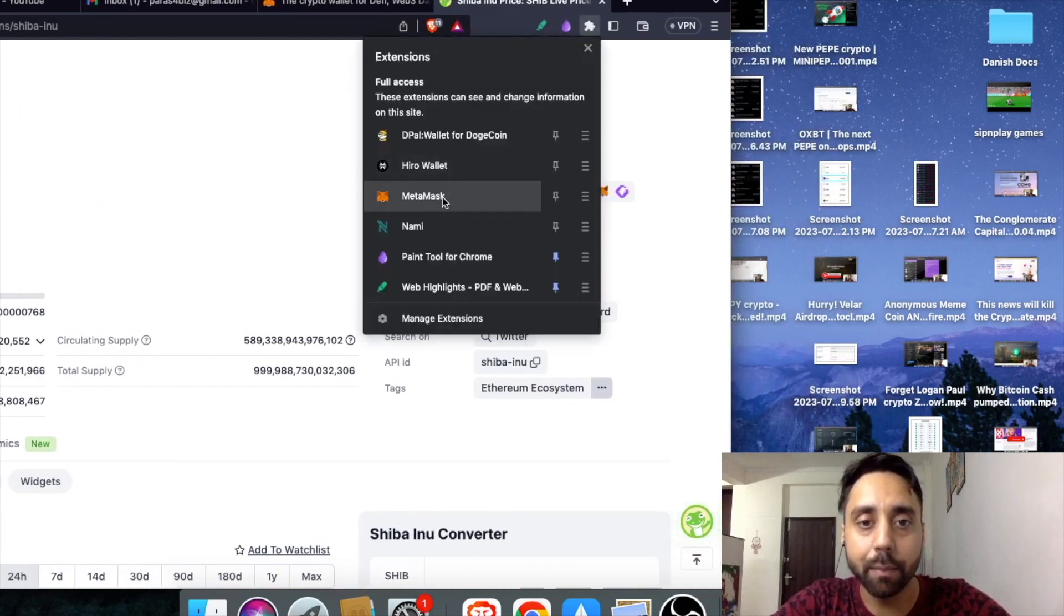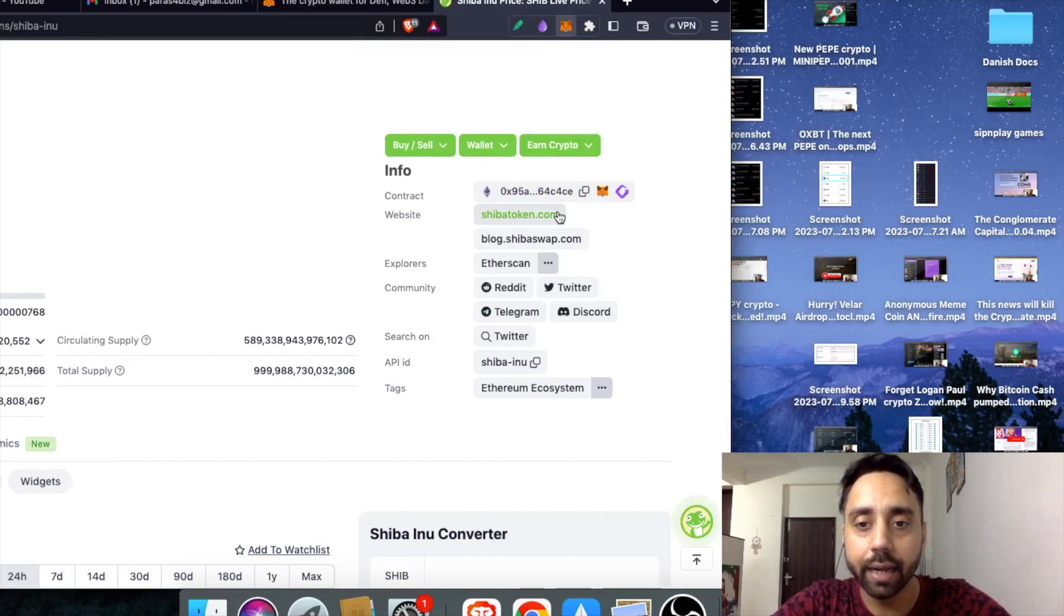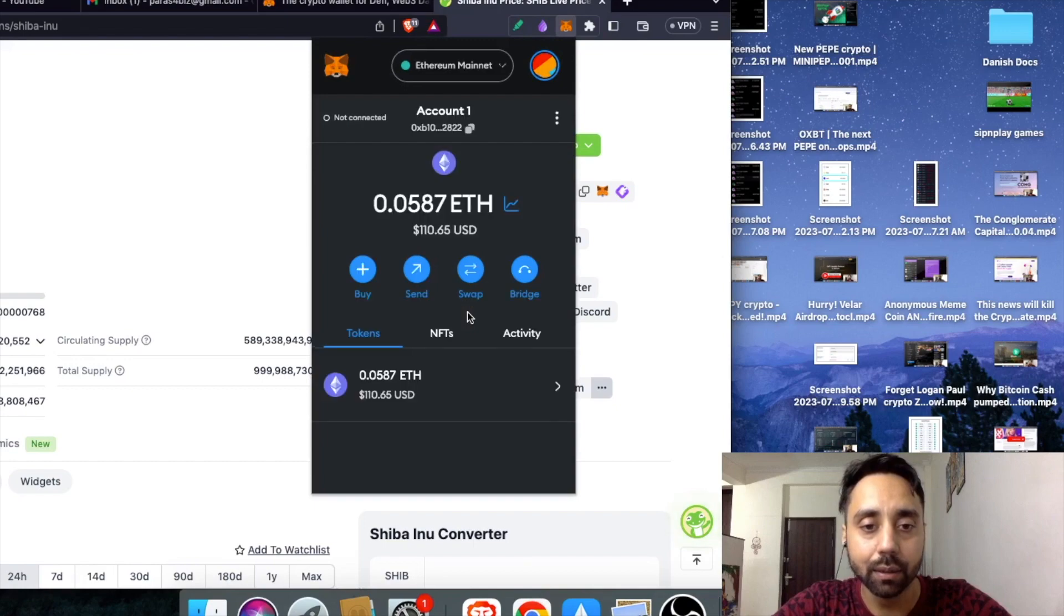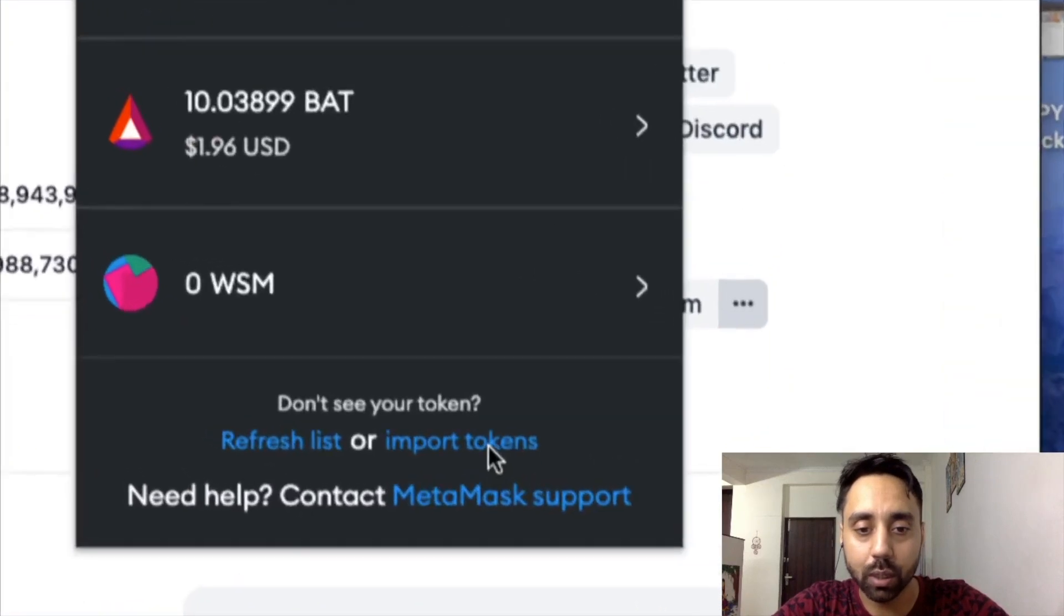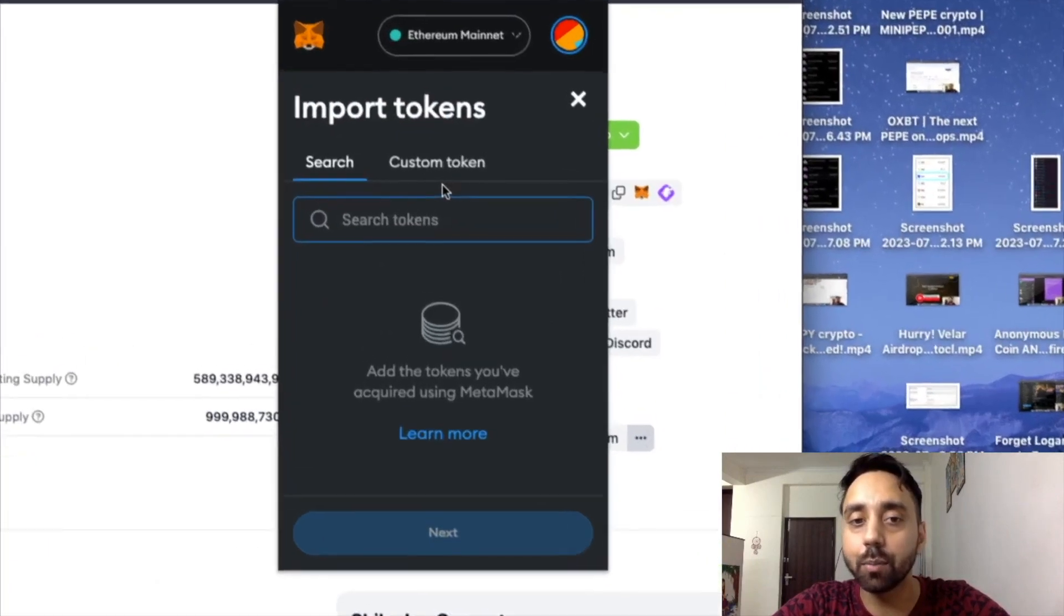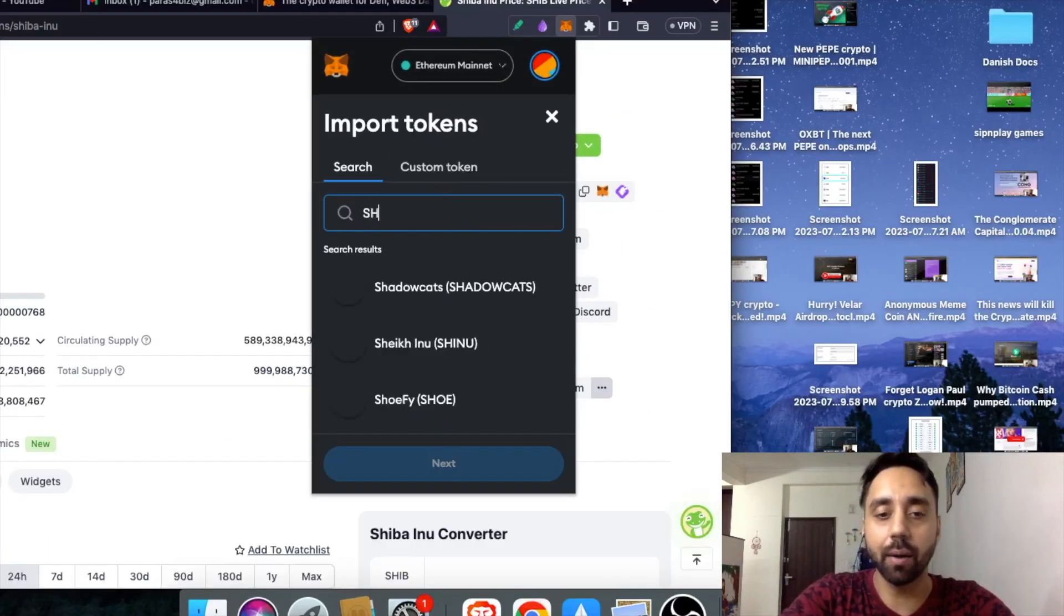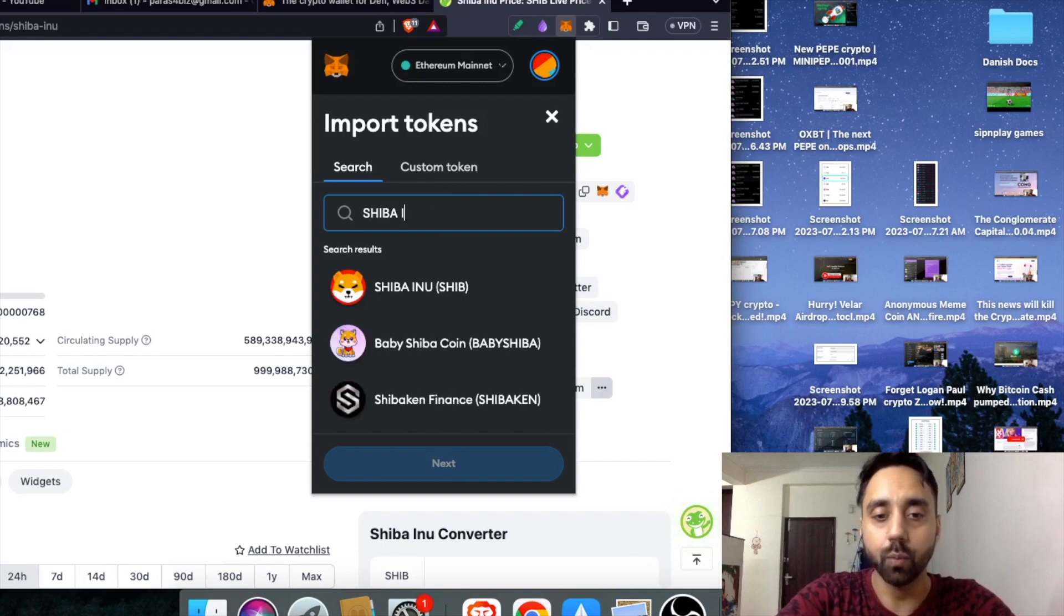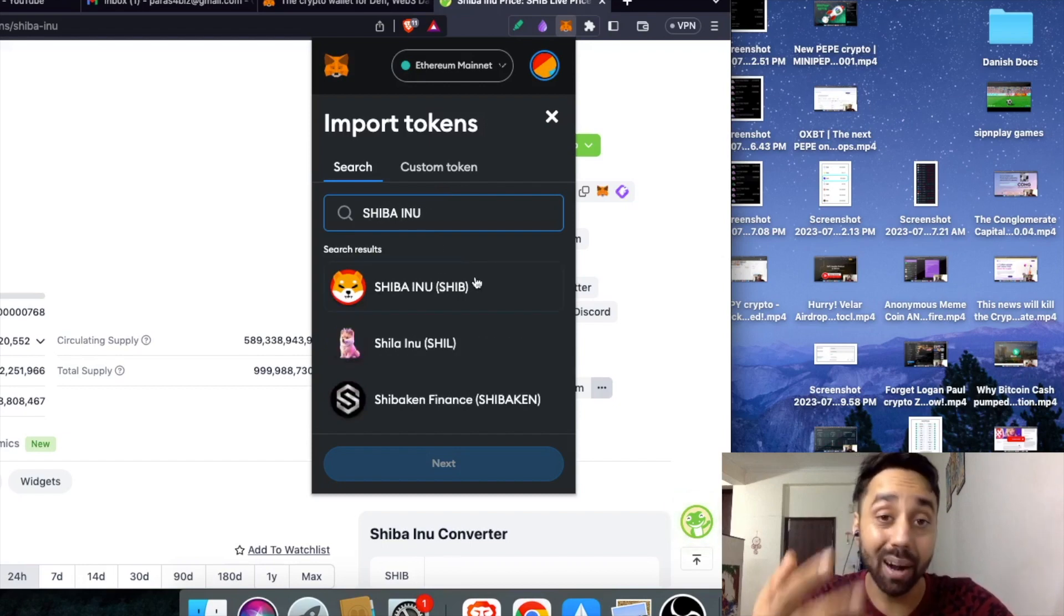Let me open my Metamask again and here you will now see the import token tab. So here it is import token. Once you click on it, you will get two options. One is search and one is custom token. If I search Shiba Inu, I will get this token right over here.